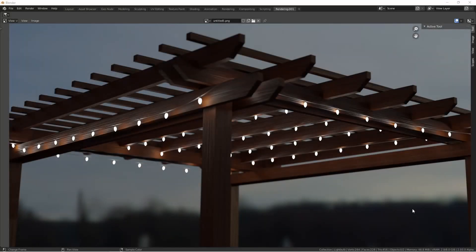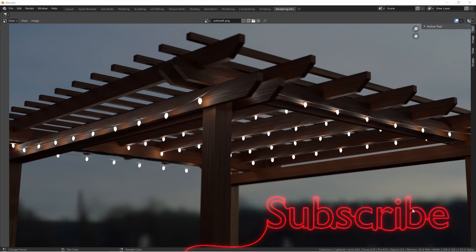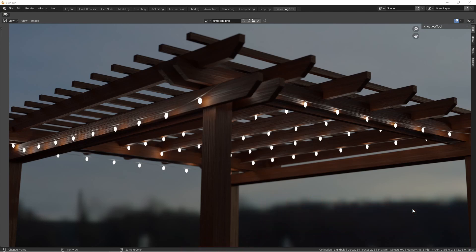Hey everyone, Johnny here. In this video, we're going to be looking at one method for making strand lights in Blender. Before we begin, make sure to subscribe to the channel and give this video a thumbs up if you find it helpful.